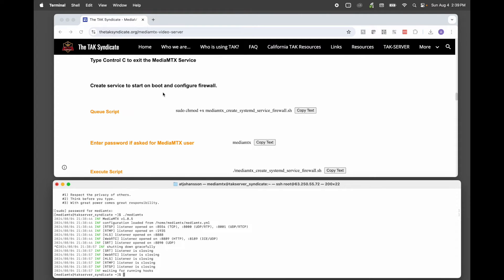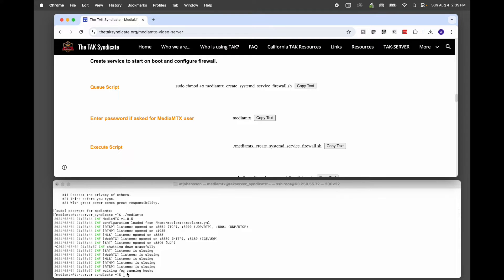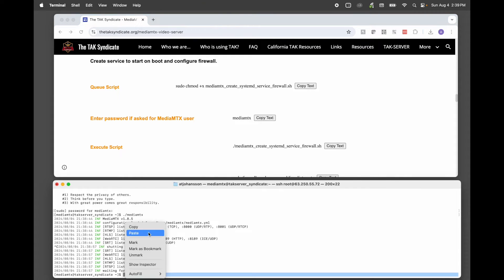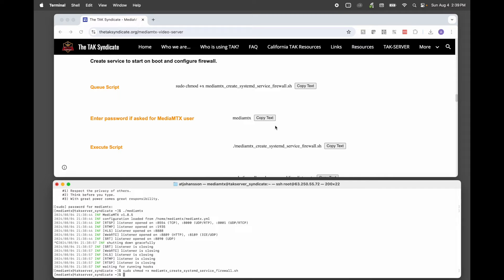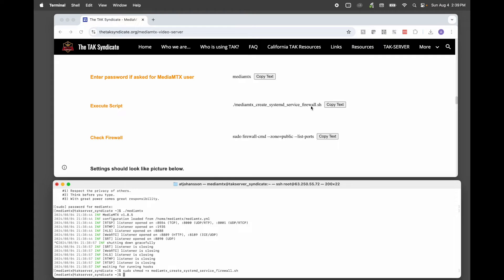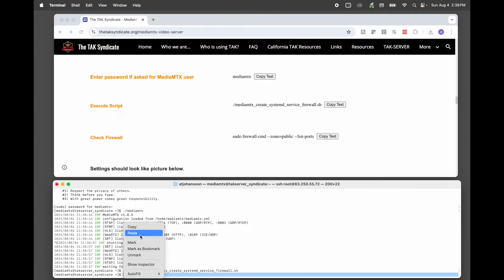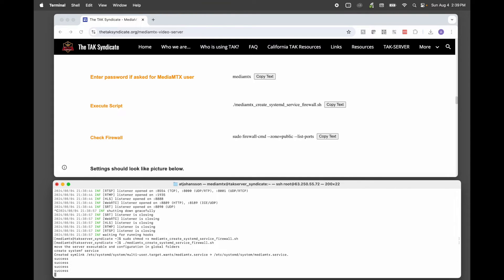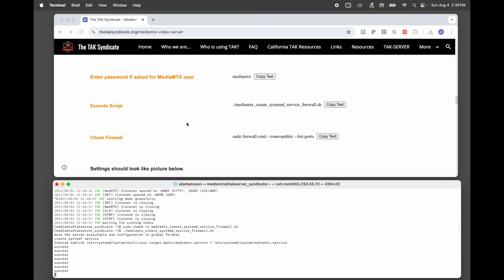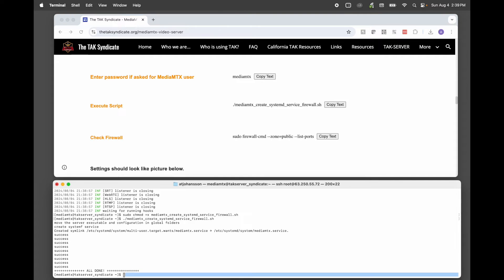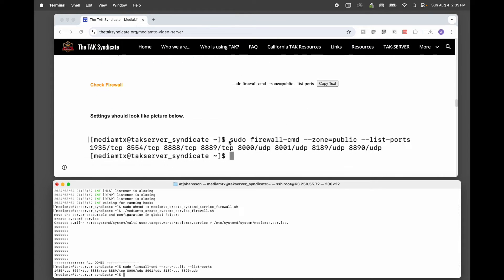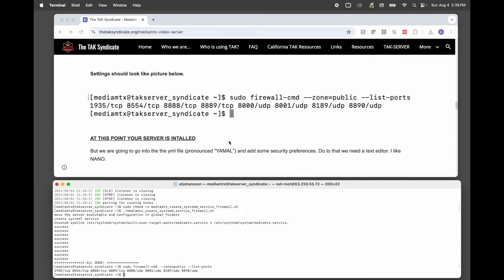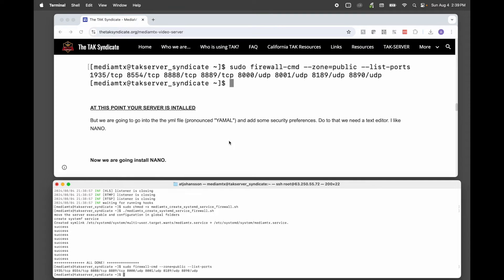The next thing is we want to create a service to start on boot and configure the firewall. We have a script already set up for that. That's the one you downloaded and moved over. So we're going to copy text here. And it didn't ask me for the password. If you need it, you can copy it here. And now we're going to execute the script. Now let's check the firewall. And it looks like this. At this point the server is installed.